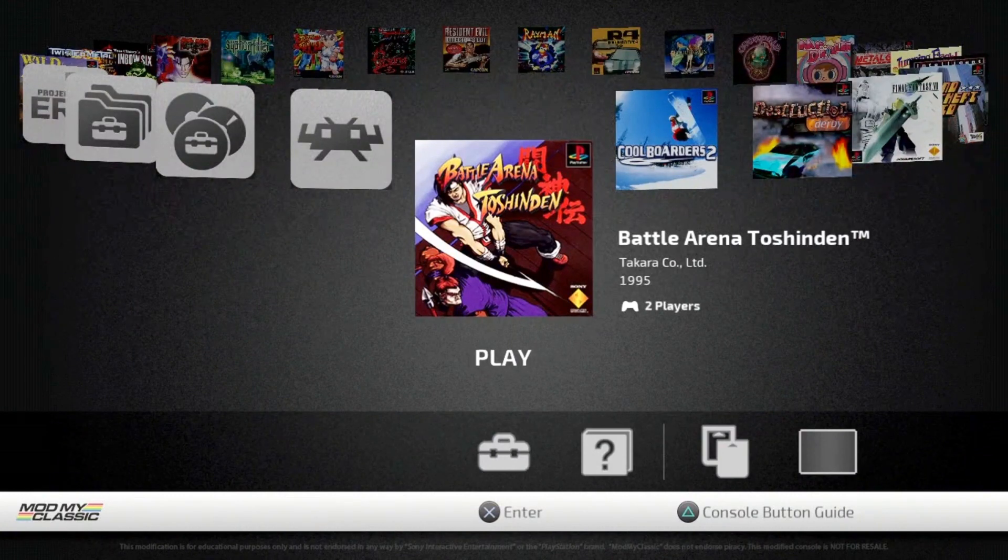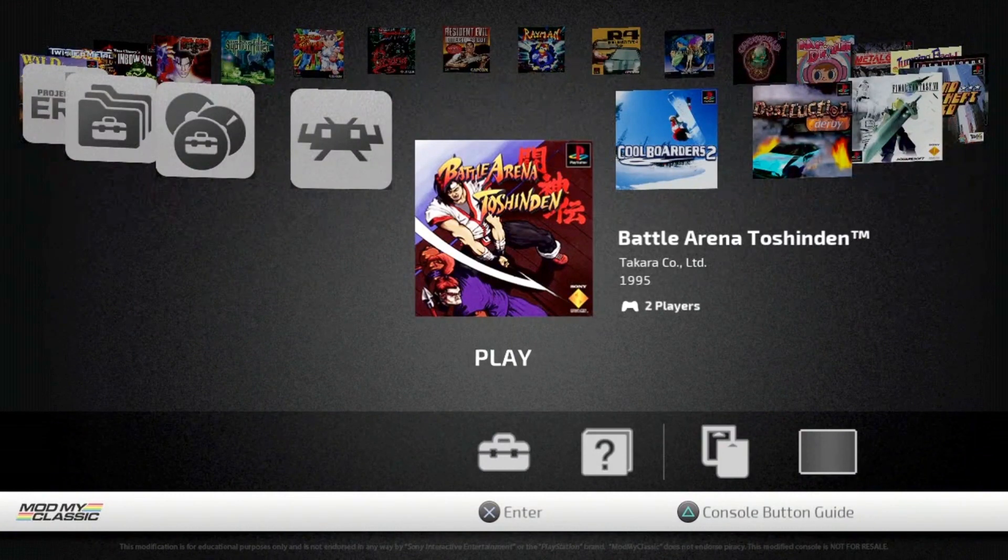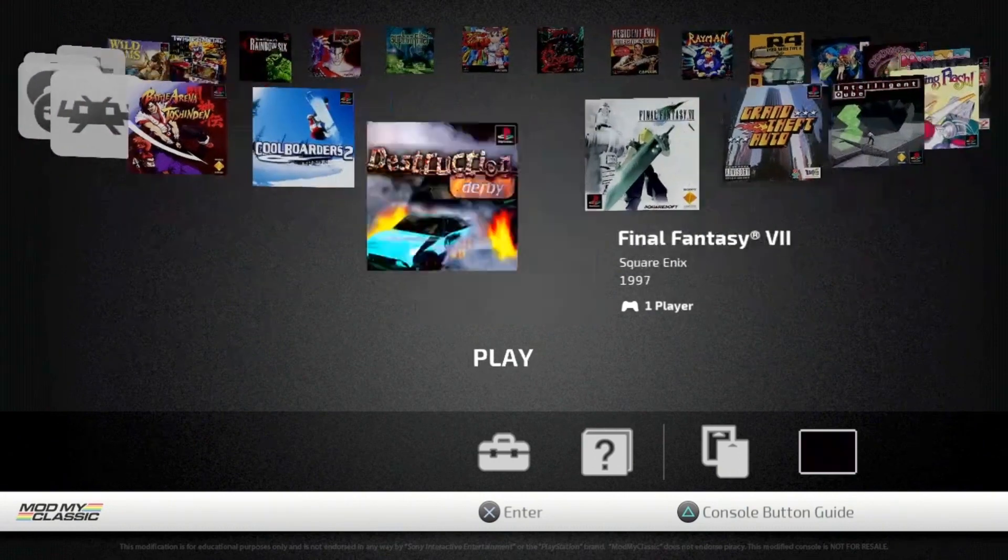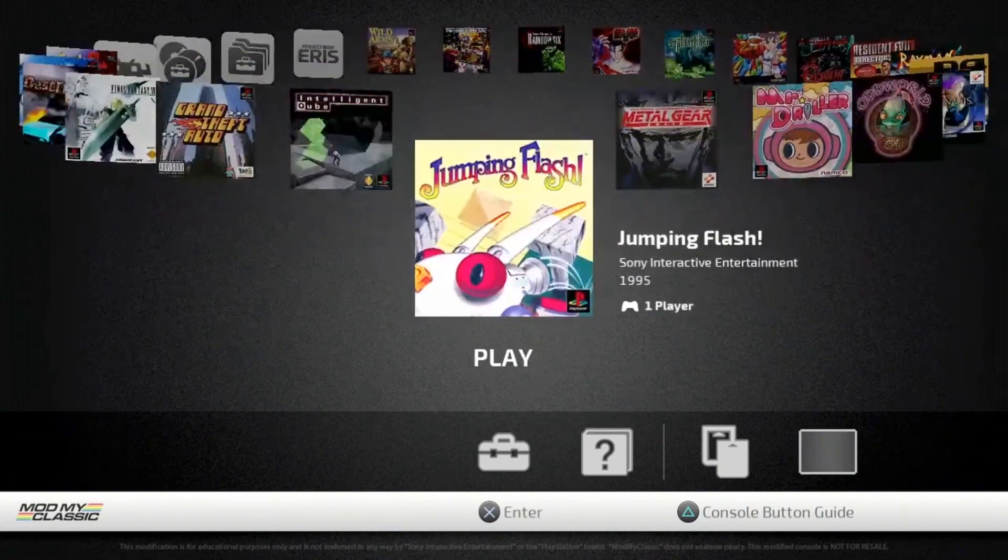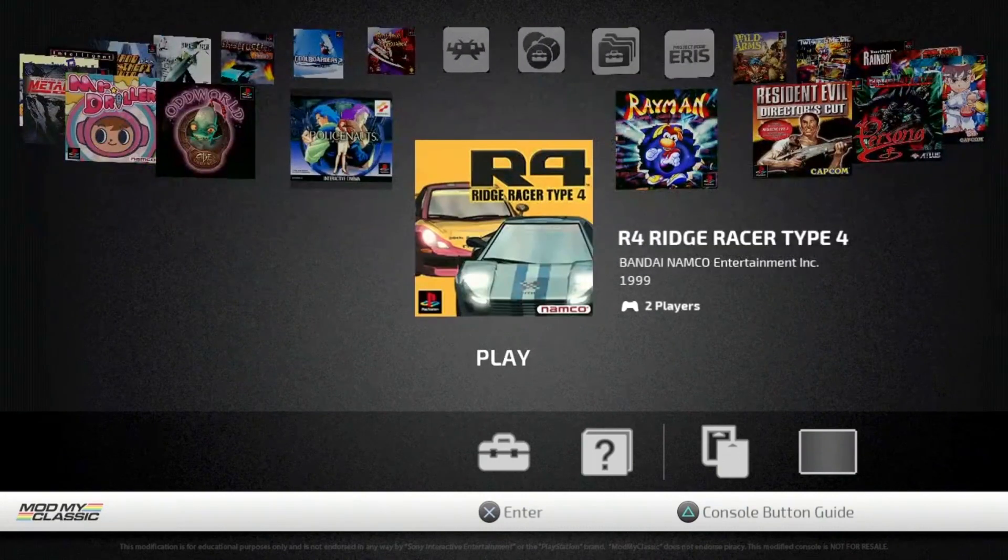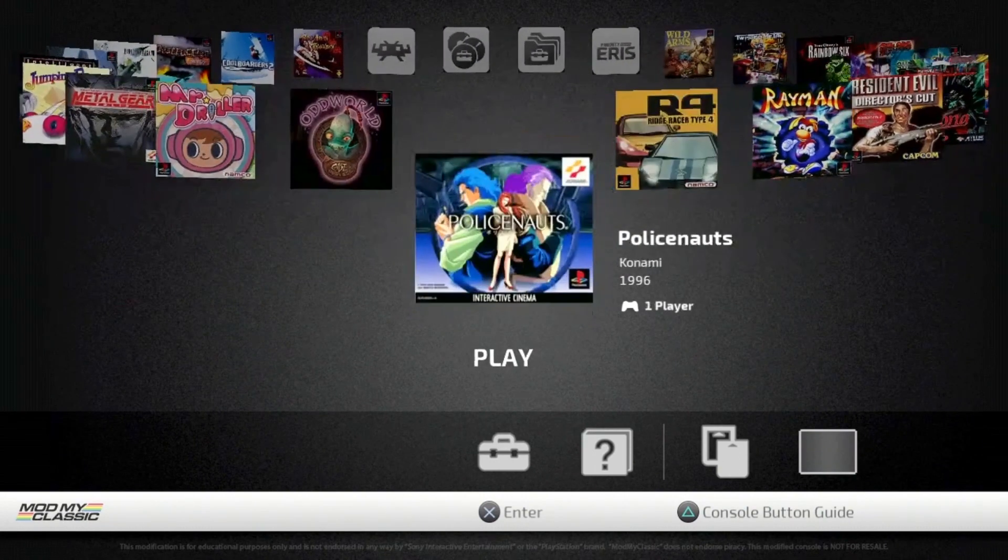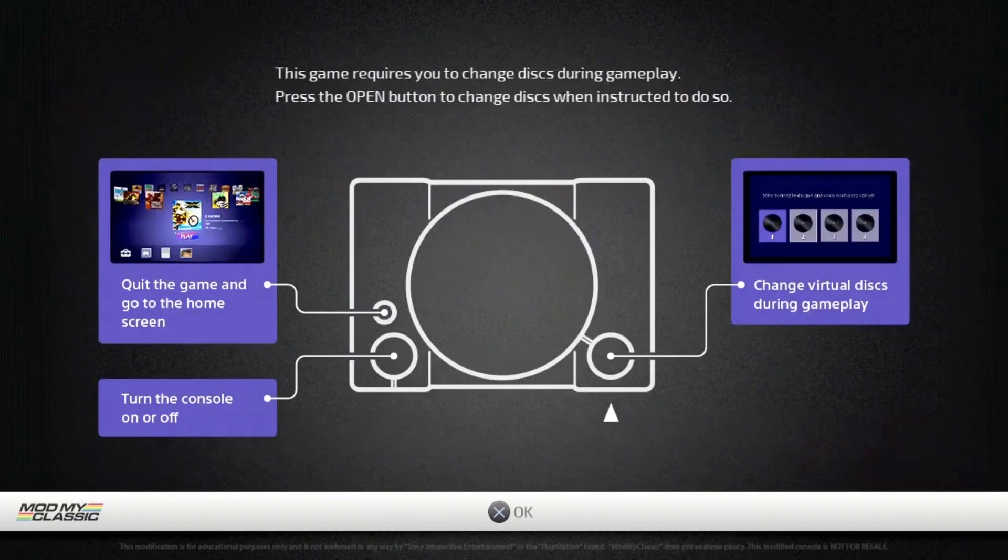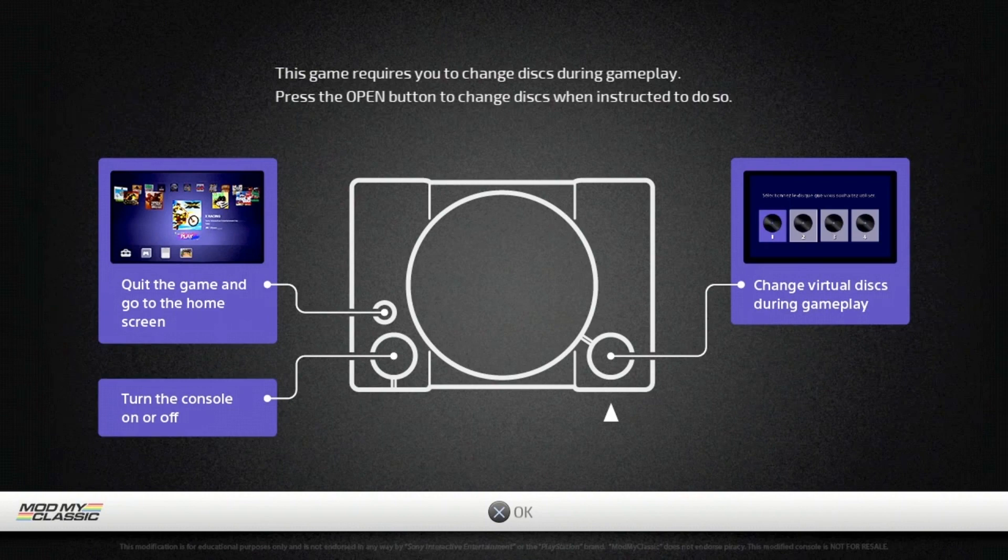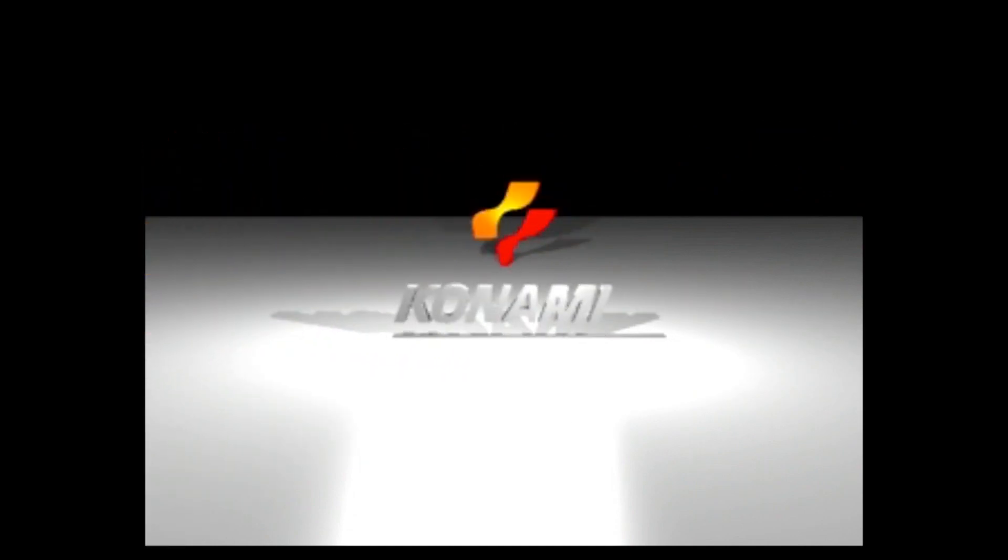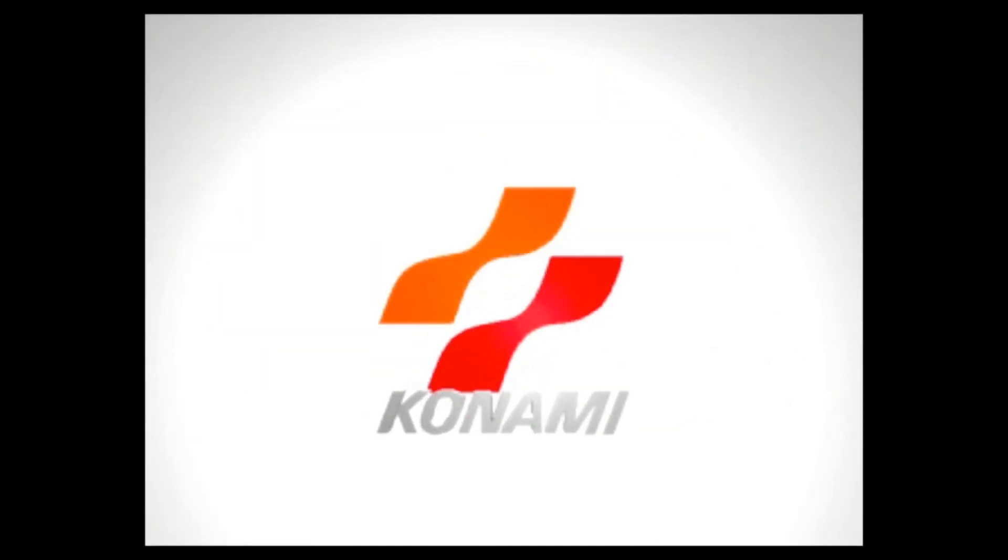Now we're just going to scroll over and find our game. We added Policenauts, which is a Japanese translated game. So this is a game that never even came out in North America except for some fans translated the game and allowed us to now play the game. So this is an awesome way for us to be able to play these types of games as well as games maybe you never got the chance to, or games that maybe you own but no longer work for whatever reason, right? Disc rot and all that jazz.